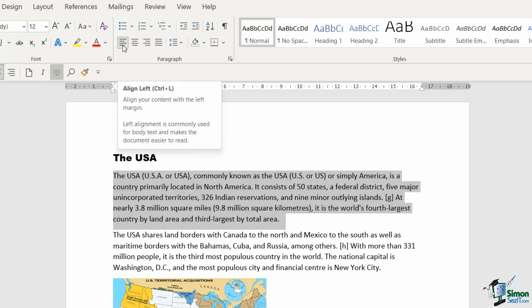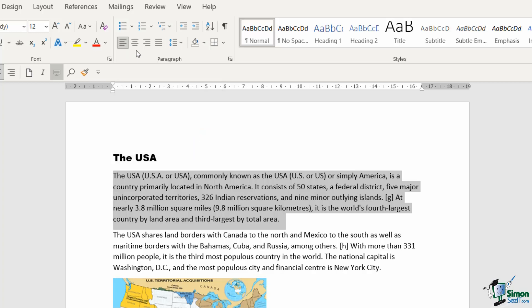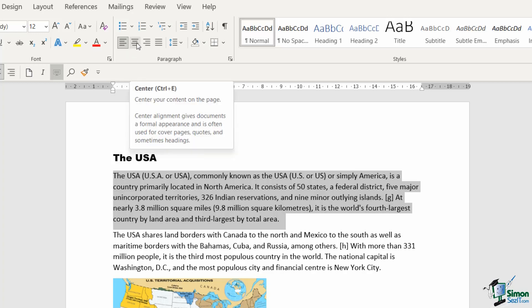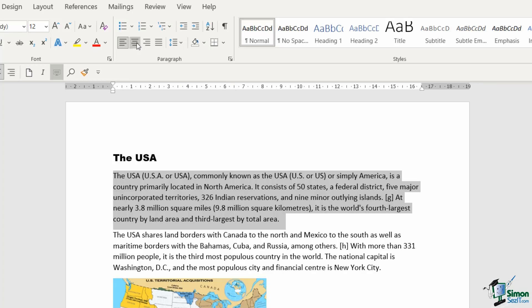But what if I wanted to align this text to the middle? If we move to the next icon, we can change this to center alignment with the keyboard shortcut Control+E.